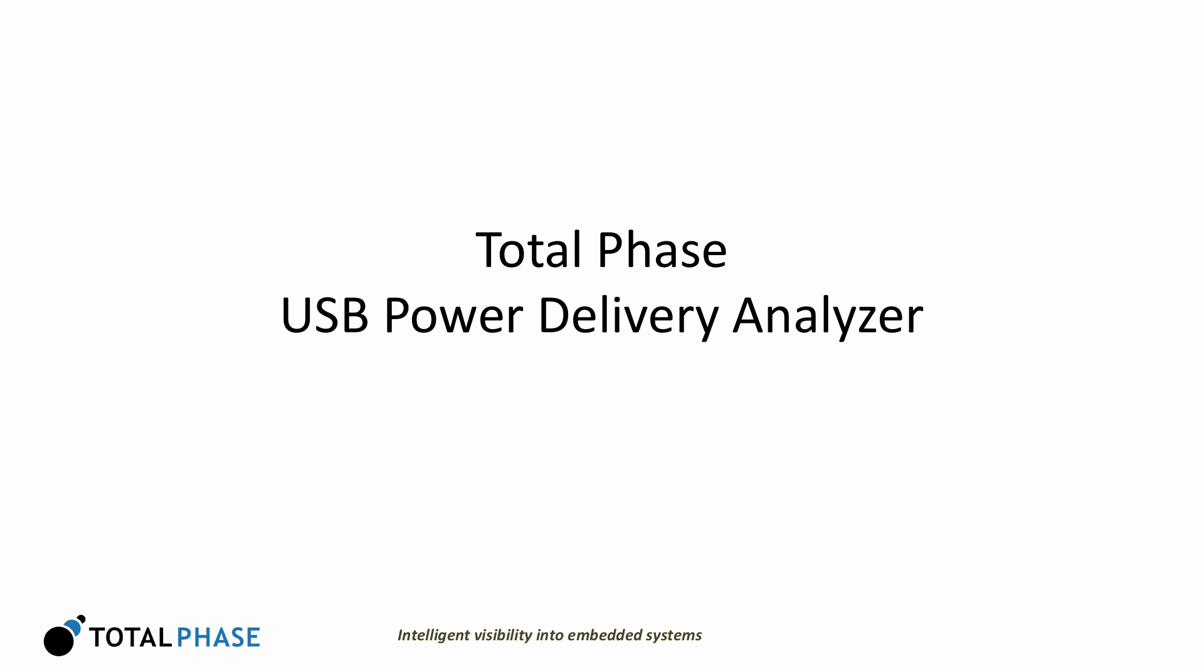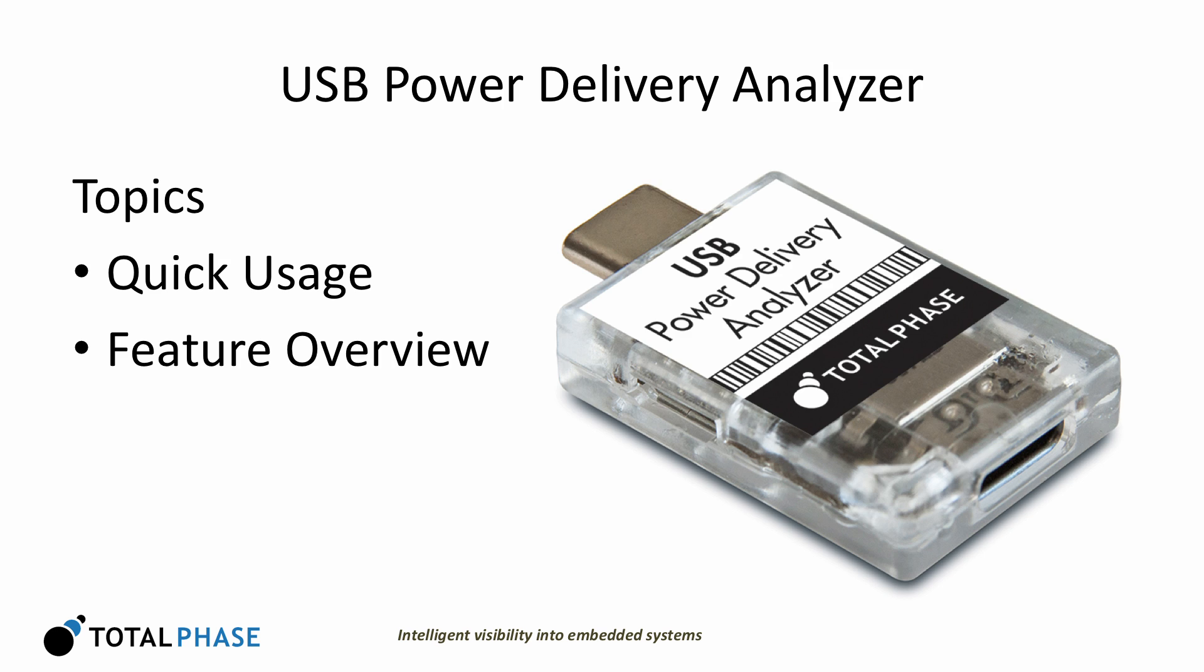Hello, my name is Gil Bendove with TotalPhase. We just released a significant new product into the USB market. It's our USB Power Delivery Analyzer. In this video, we'll provide an extremely quick introduction on how to use the analyzer, then an overview of features.